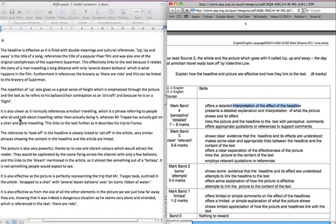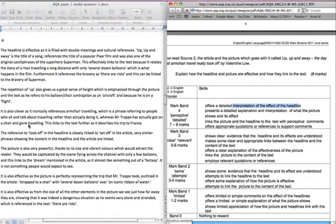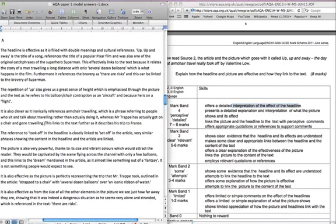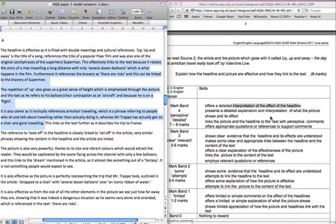It is also clever as it ironically references armchair travelling, which is a phrase referring to people who sit and talk about travelling rather than actually doing it, whereas Mr. Trapp has actually gone on a chair and gone travelling. This links to the text further as it describes his trip to France. So this all now is hitting this one very well and there's a lot of appropriate quotations and references being used.